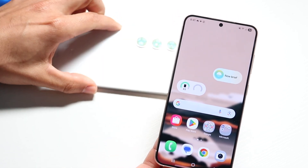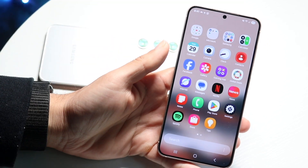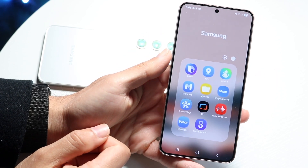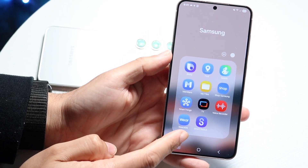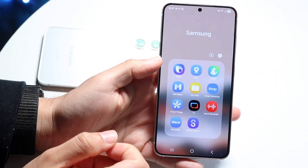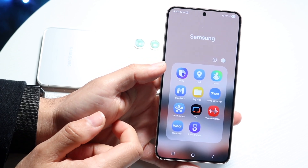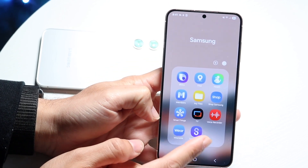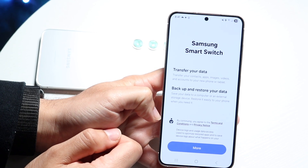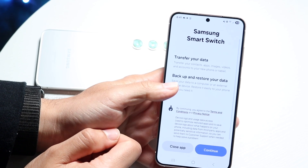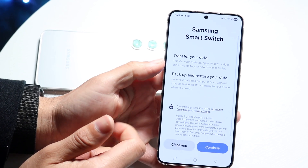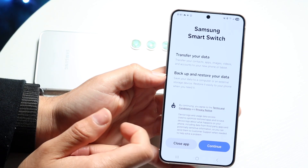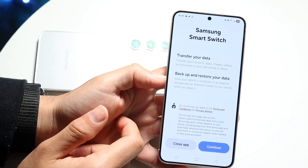The Smart Switch application is pretty much already built in. If you go inside your Samsung folder, there should be the Smart Switch application right there. If you don't have it, you can always download it from the Play Store. This application allows you to transfer your data, back up, and restore your data from one Samsung phone to the other.